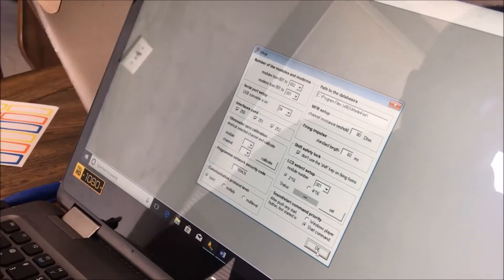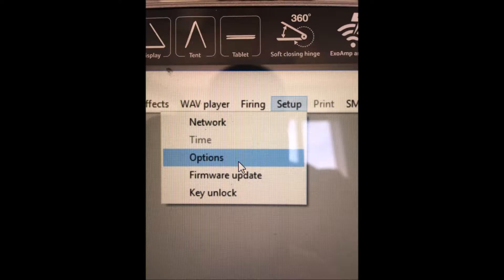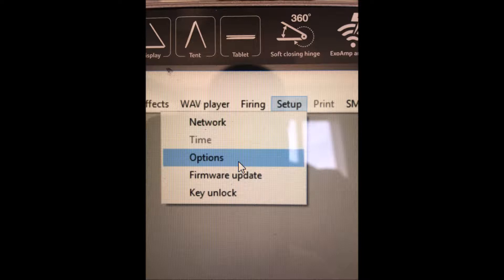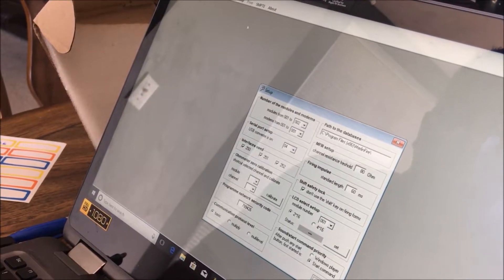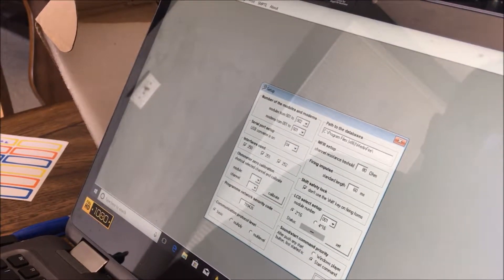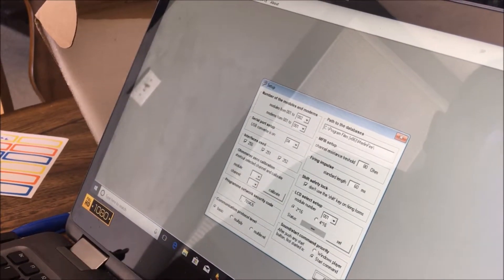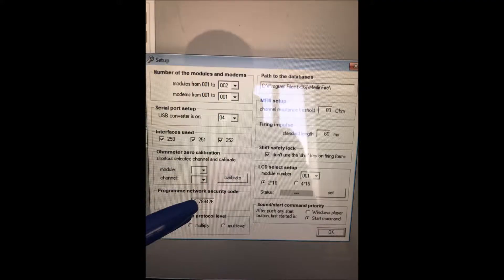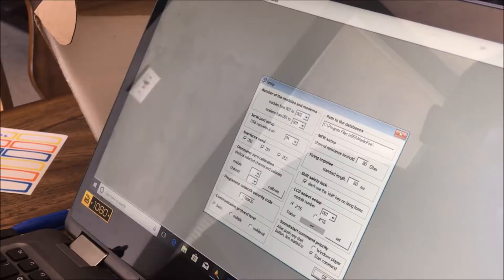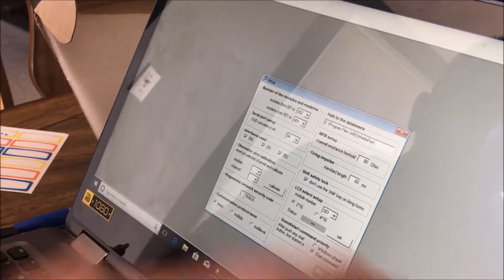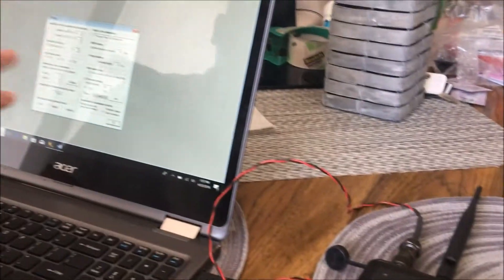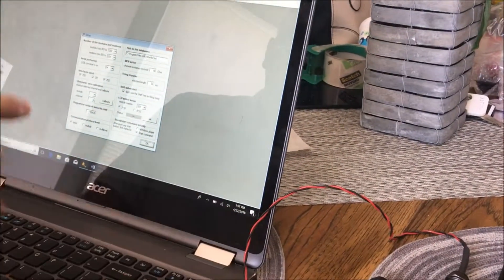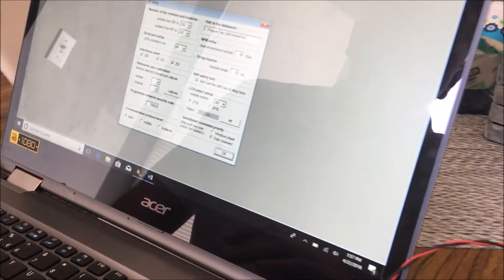You're going to go to the setup screen, and you're going to see down here a program code and security code. You're going to make sure that this number matches the numbers that are inside of your modules. Otherwise, the software can't communicate. So that is the code that's currently inside.